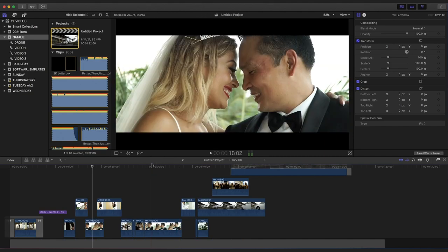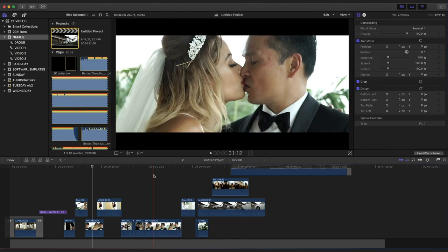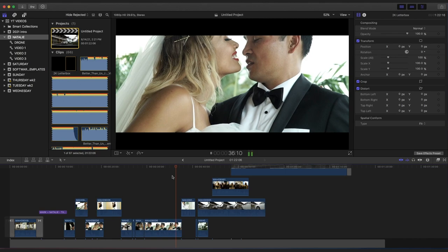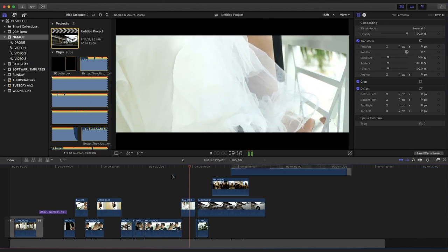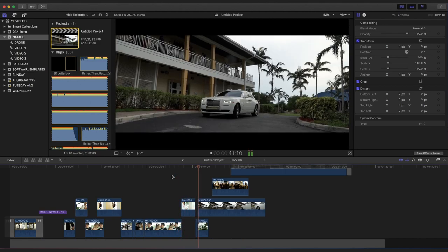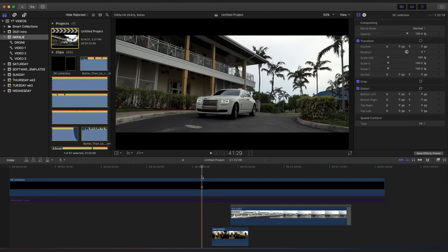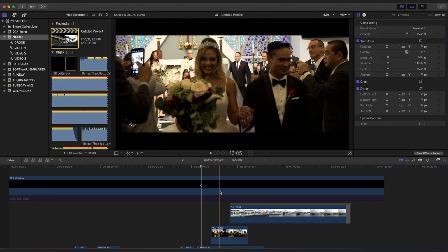Welcome to this tutorial where I'm going to give you tips on how to edit a wedding trailer video. A trailer is different from a highlights video in that a trailer is shorter — you're going to have to work with less footage and a shorter length than a 20-minute or 8-minute video. My trailers are always one to two minutes at most.